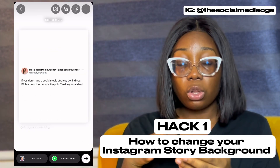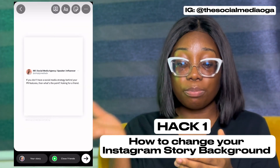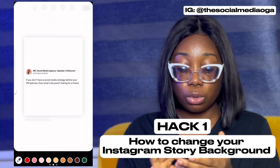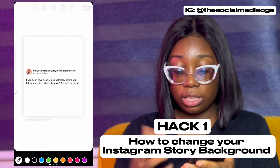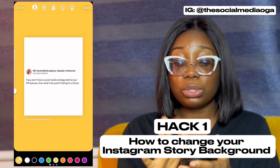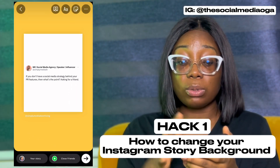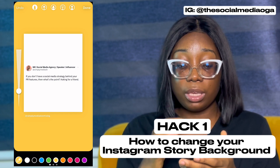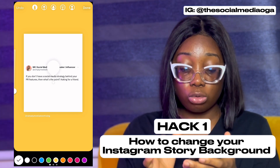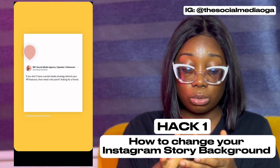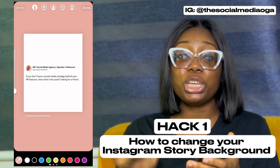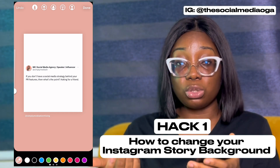The first hack is changing the background color when you share a post to your story. I just shared a post — come to the three dots, click on the draw tool, and there are so many colors to choose from. If your brand color is yellow, just click on yellow and long press on the screen. You can also use the color picker tool to pick a color directly from the picture itself.